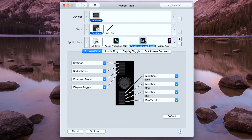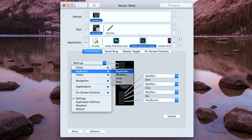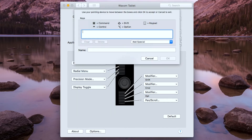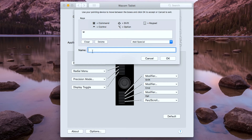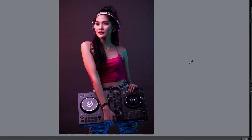Now I'm going to customize the express keys for Adobe Lightroom. For the first button, I'm going to assign this to white balance, so I'll type in the keystroke the letter W and name it white balance. So whenever I need the white balance, I just click on this button.